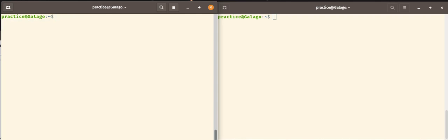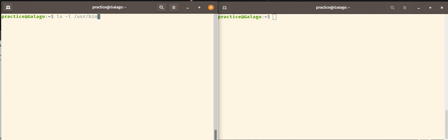So let's have a look to see who owns this command password. So we'll just do a list using the long format of the command password which is located in the directory path of /usr/bin/passwd.